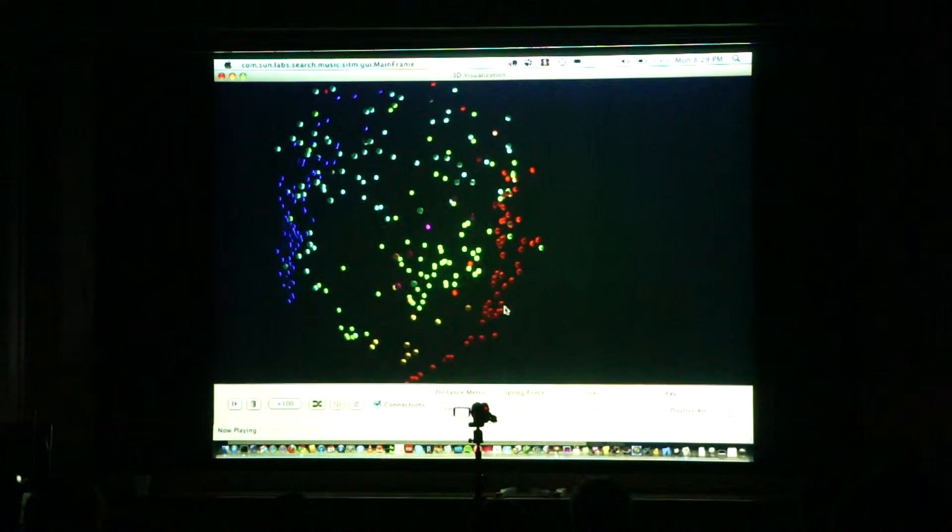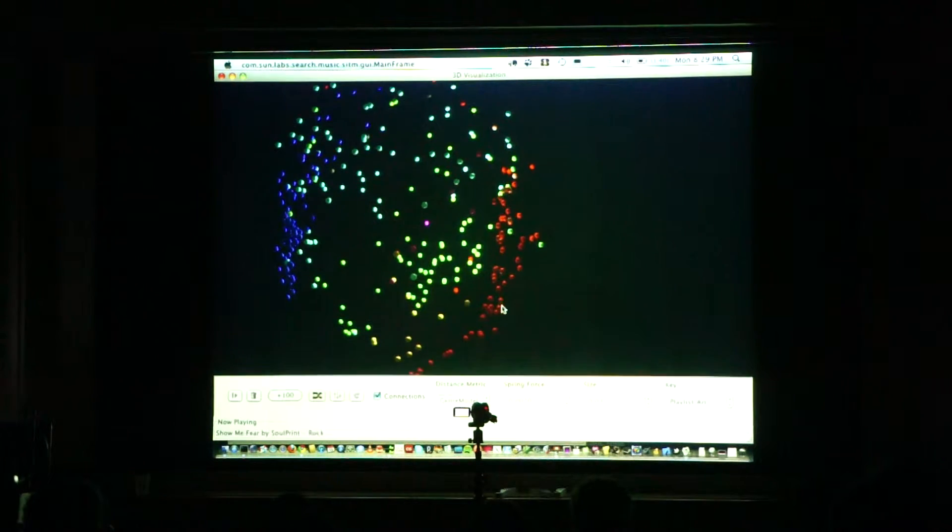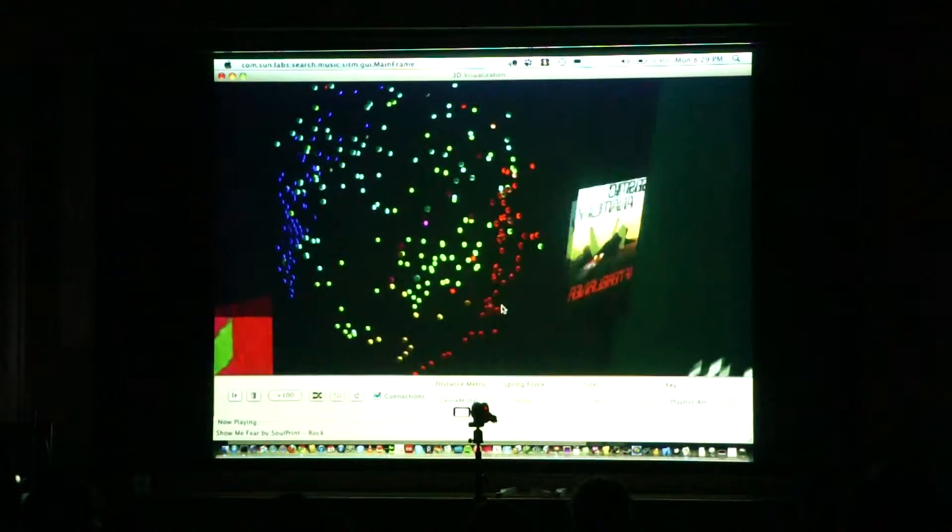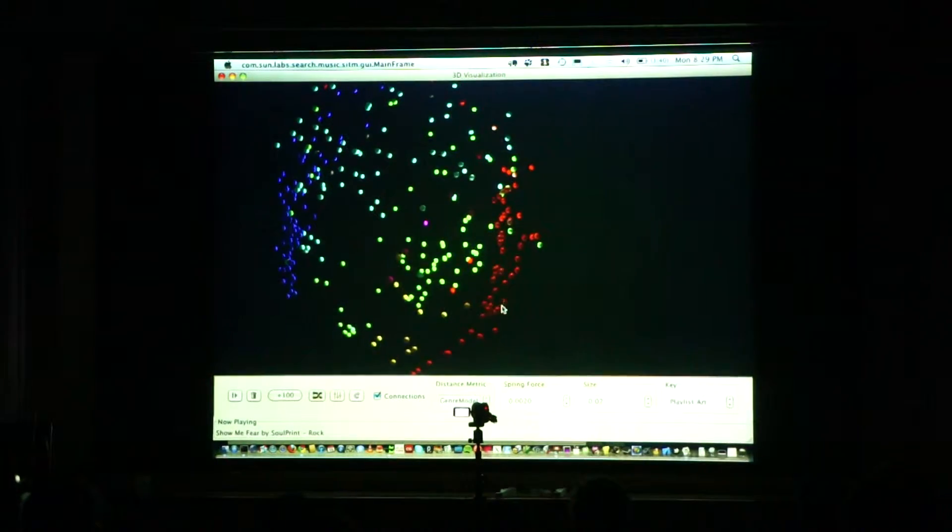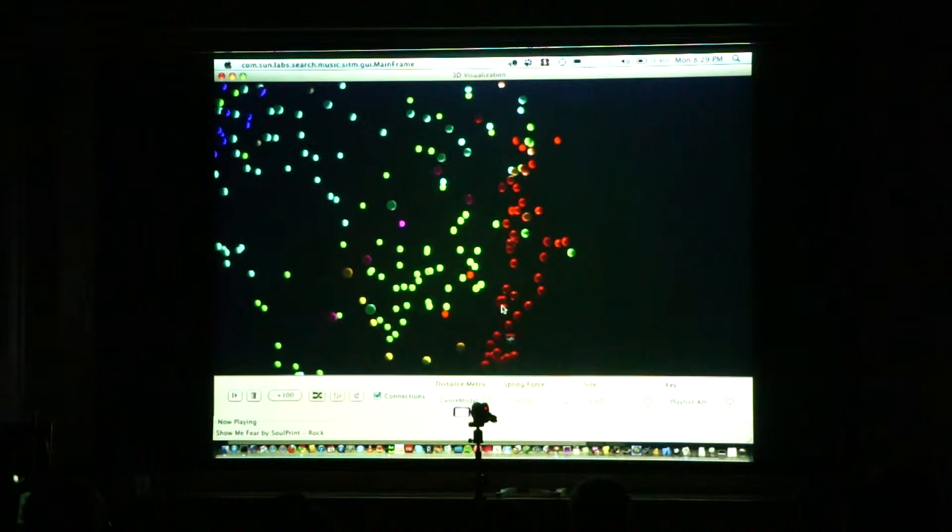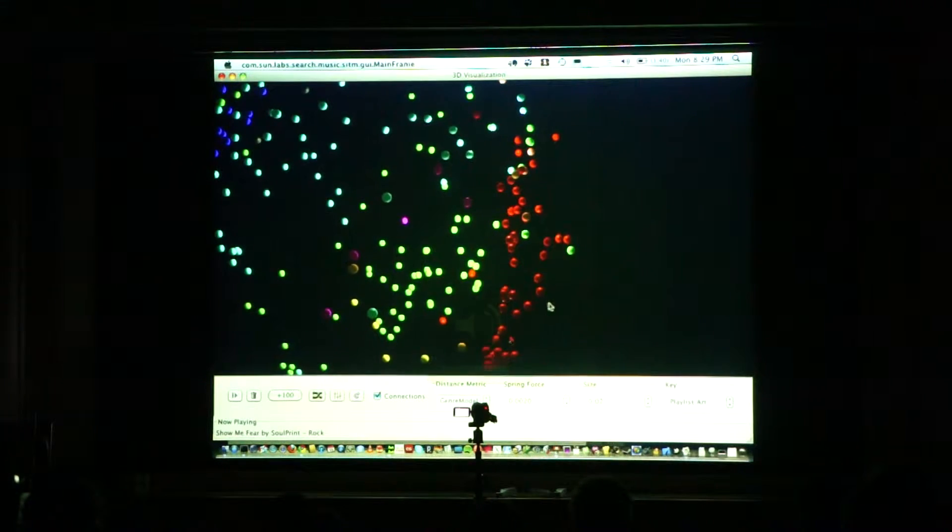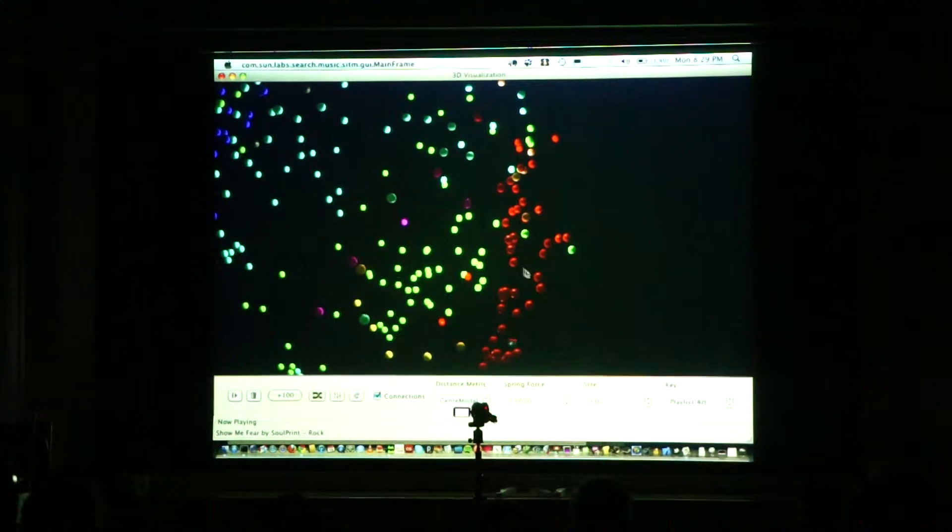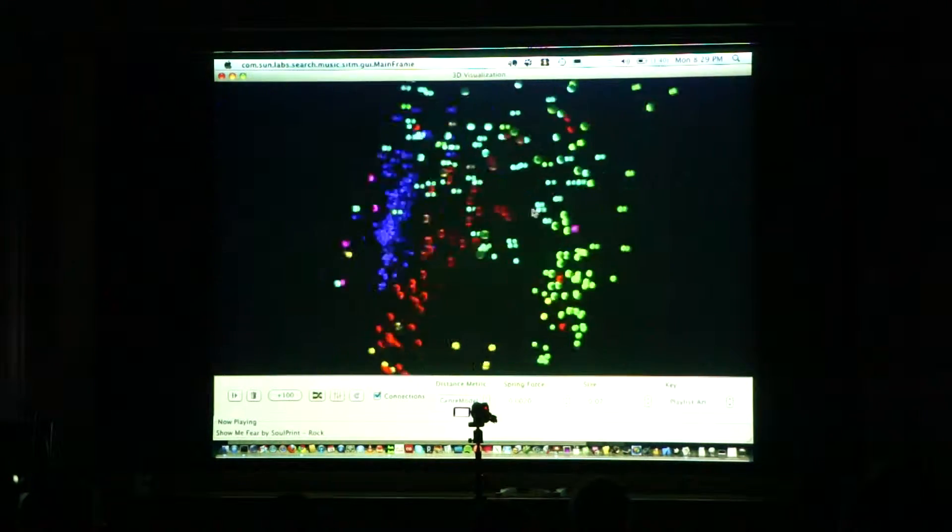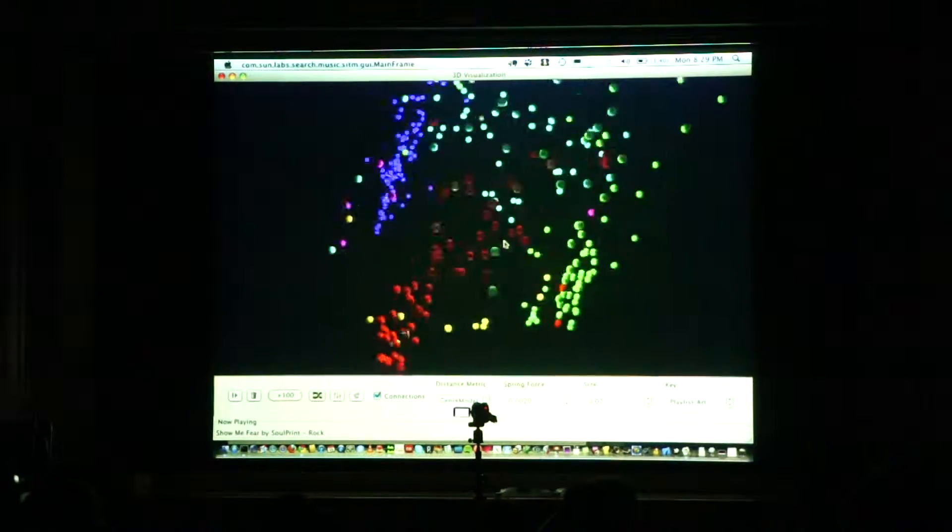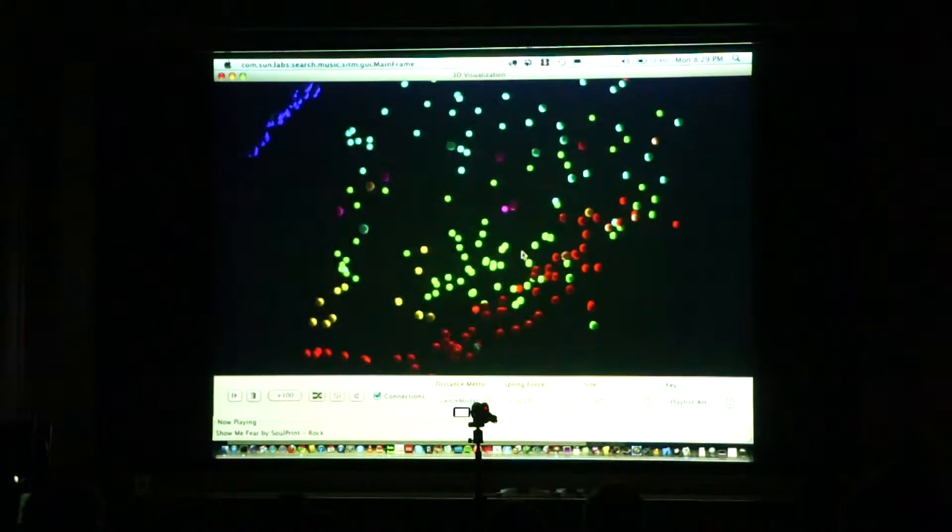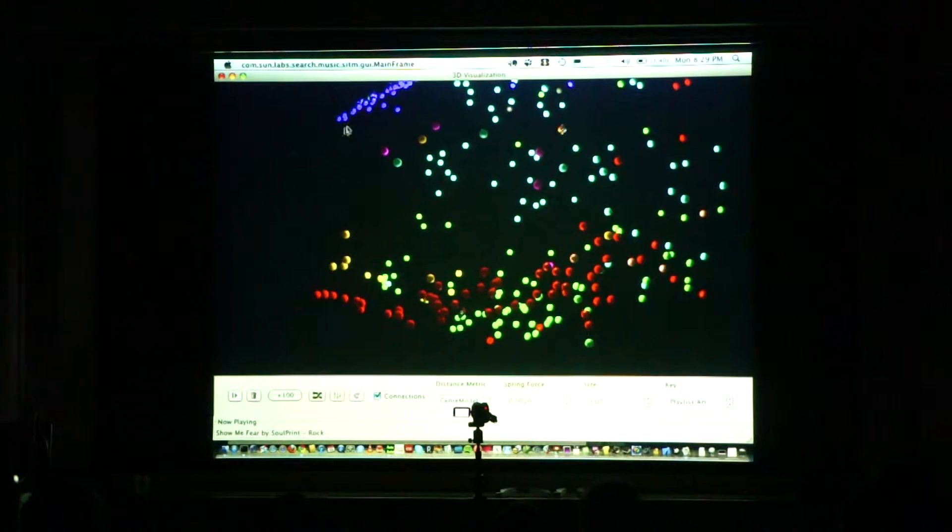Here's a song. I can click on it, I can listen to it, so I can click around. This red art here is the rock part of my music collection, and this blue art here is the classical part of my music collection.